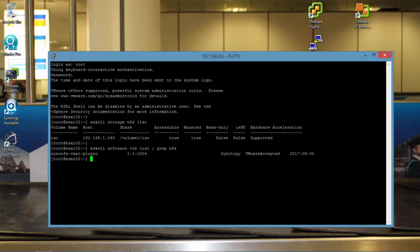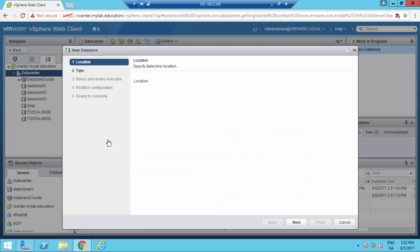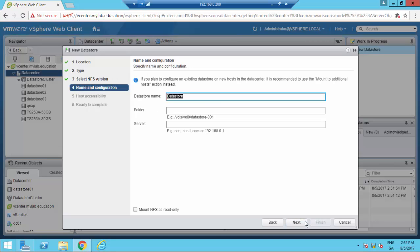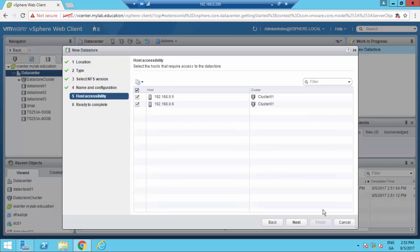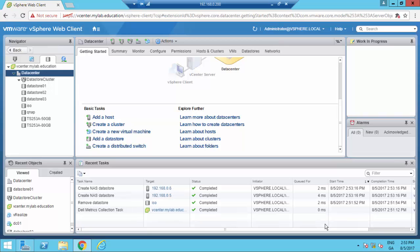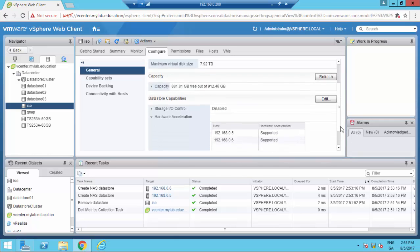Just for training I did the same on the A6i Host 01 and I've unmounted the ISO datastore. And as you can see, the hardware acceleration is now fully supported.